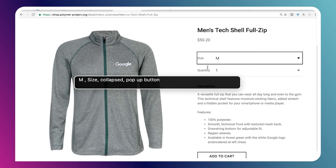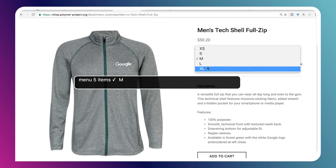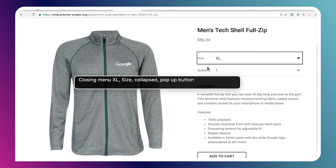I also want to make sure that custom controls — like buttons implemented using custom elements or divs with JavaScript — are interactive with the screen reader. VoiceOver reads: men's tech, heading level 5, size M, size collapsed pop-up button. So we're on a dropdown. I try to use VoiceOver to interact with it — it says menu 5 items. I use arrow keys to move around inside the control, go down to extra large, hit enter. VoiceOver reads: closing menu, XL, size collapsed pop-up button. Any custom control should work as expected with the keyboard.